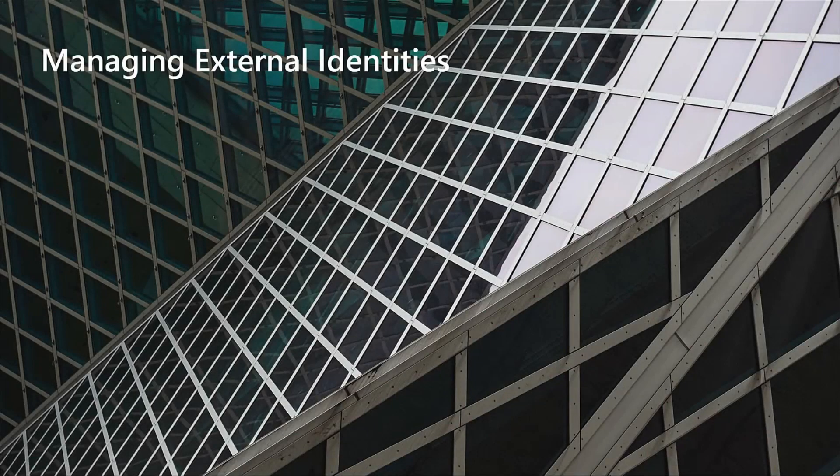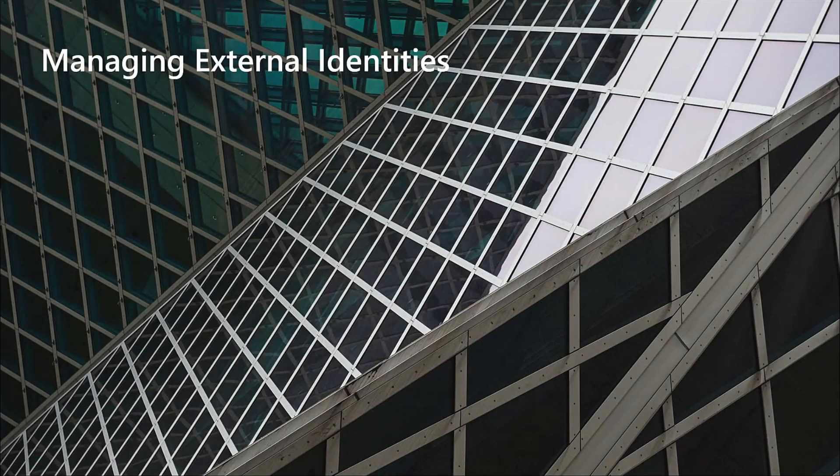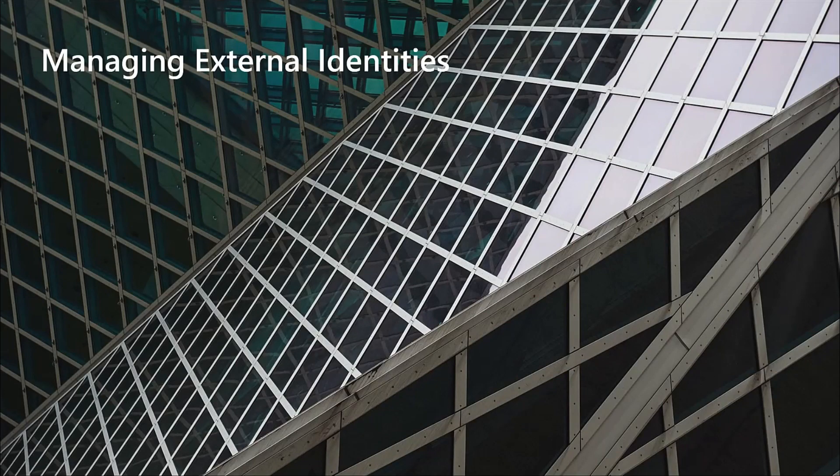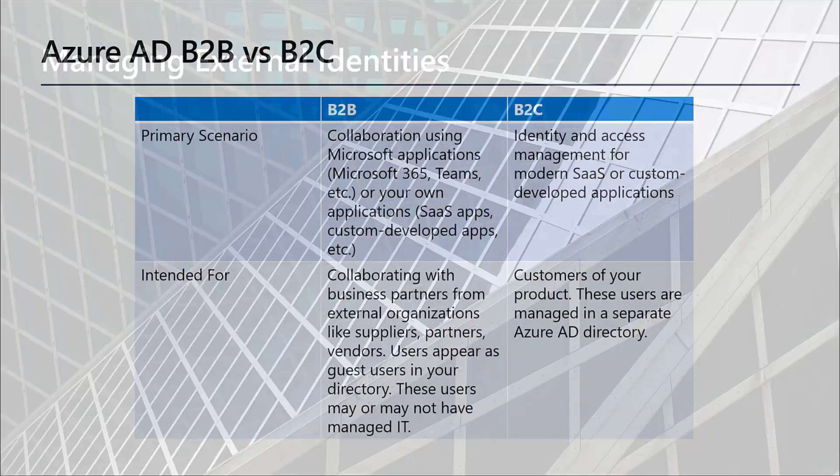So there's two main ways to manage external identities. One is Azure AD B2B, which is business to business, and the other is Azure AD B2C, which is business to client.